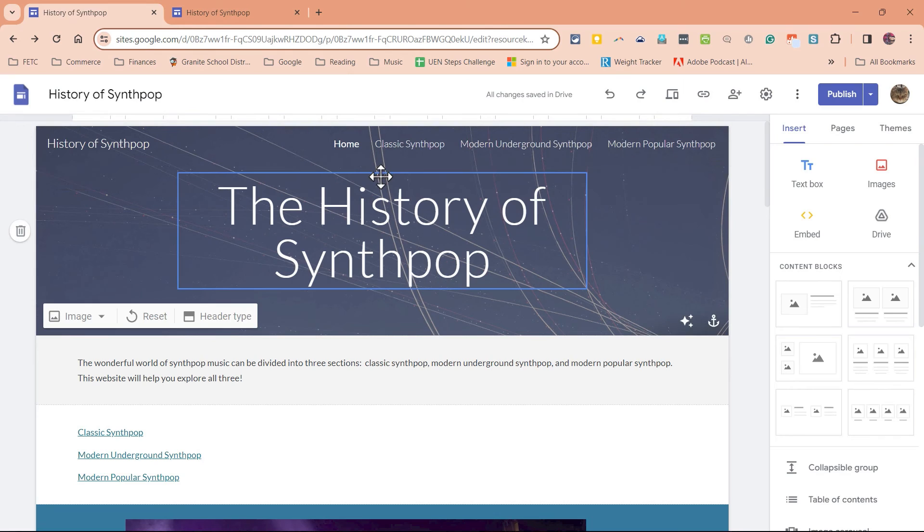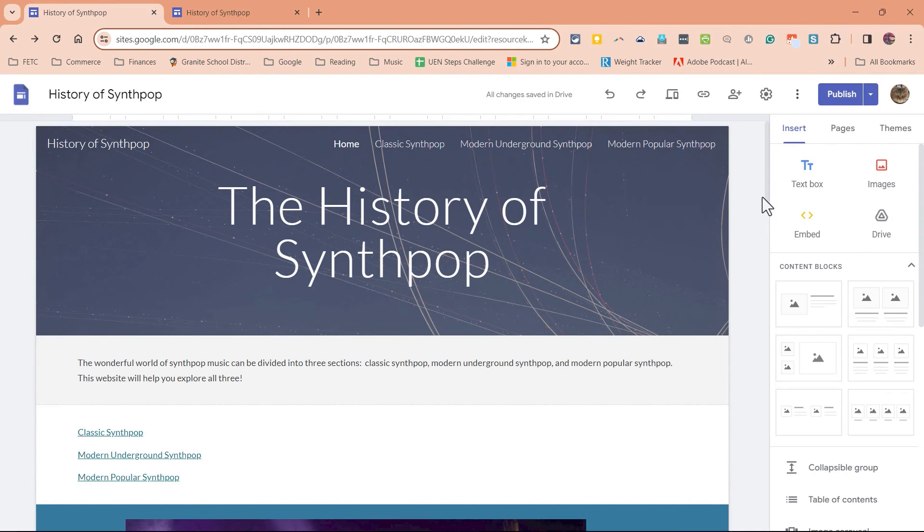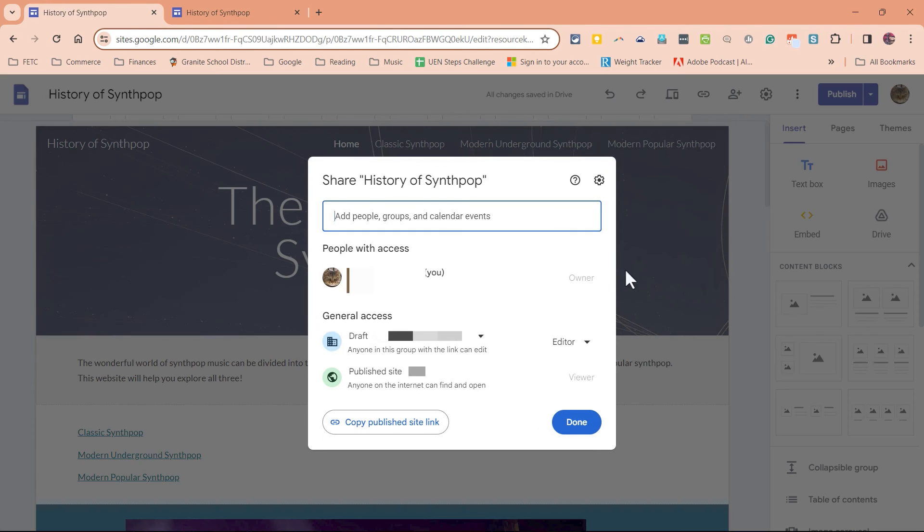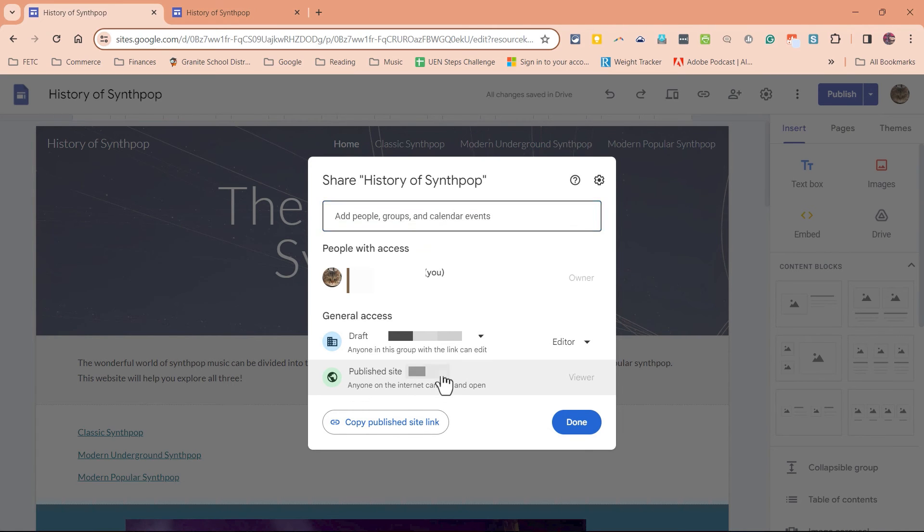So this is a problem that comes up all the time with Google sites, especially in education or in businesses in which people have created a wonderful website, but forgotten that only people in their own organization are going to be able to see it unless they switch it to be published site public and click done.